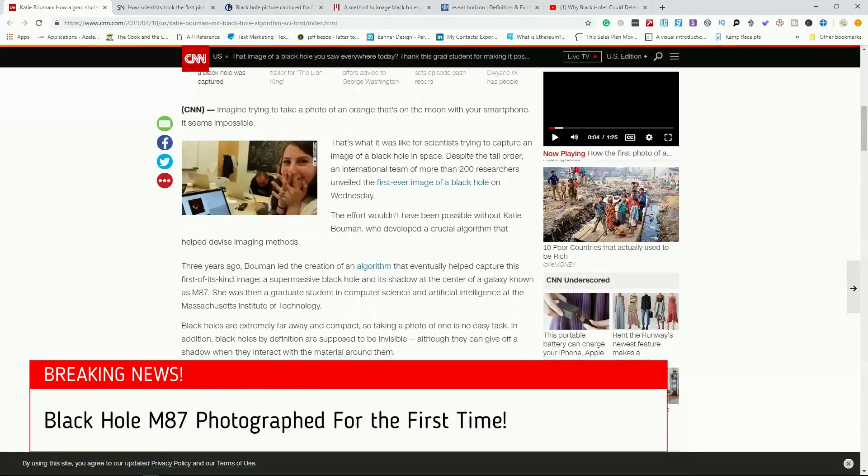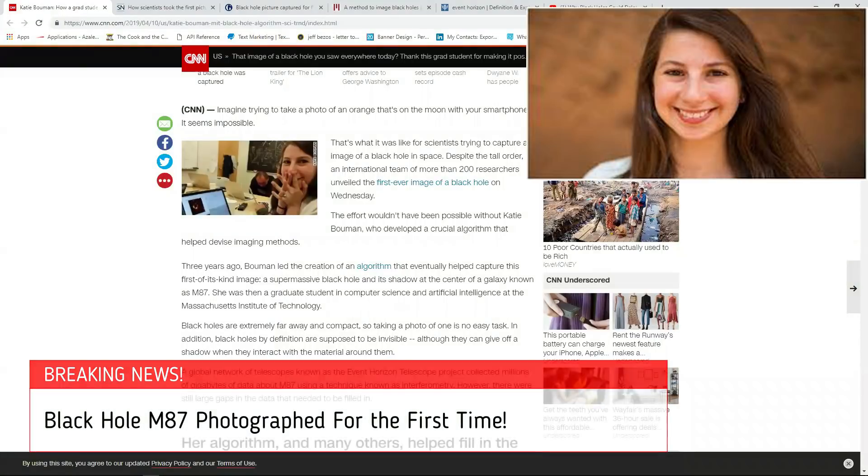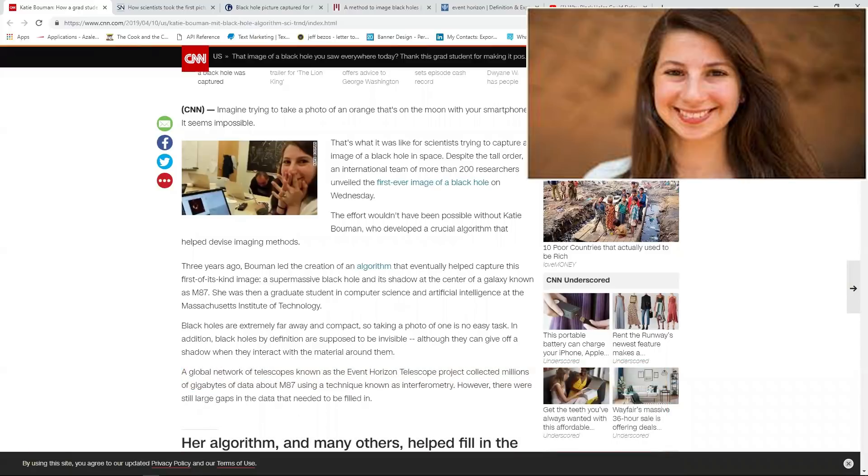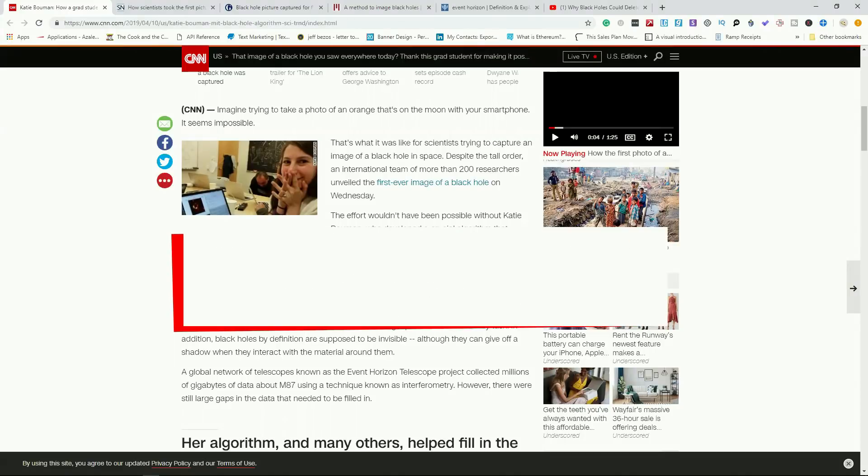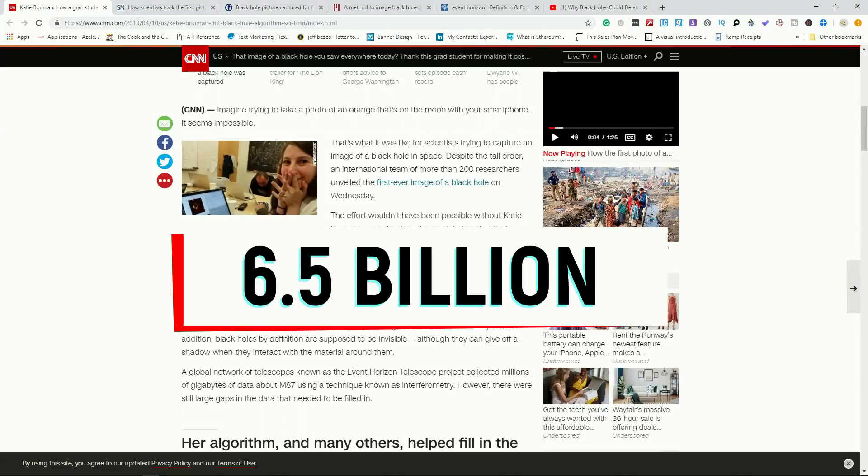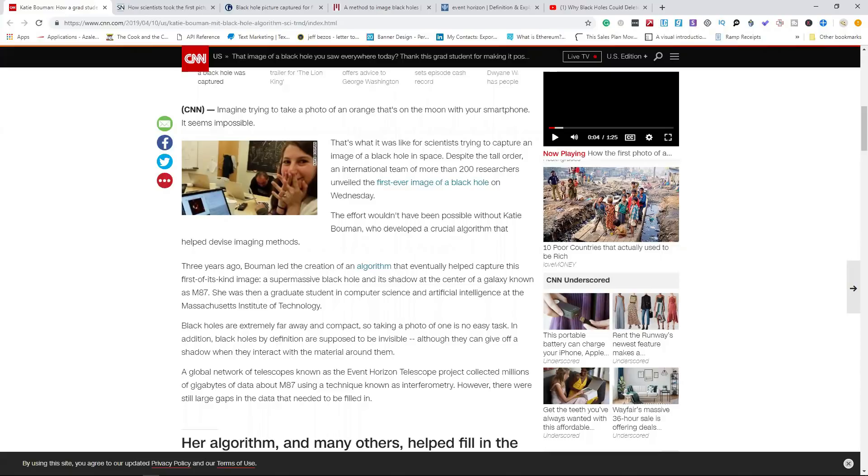So you might be wondering what Katie Bouman had to do with actually taking a photograph of this M87 black hole that everybody's been talking about. It's important to make some context as to what this thing even is. This black hole M87 is actually 6.5 billion times the size of our sun, so it gives you a little bit of an idea of how big this thing really is.